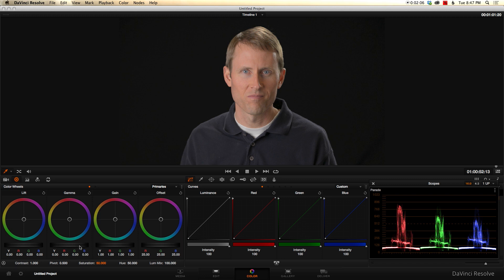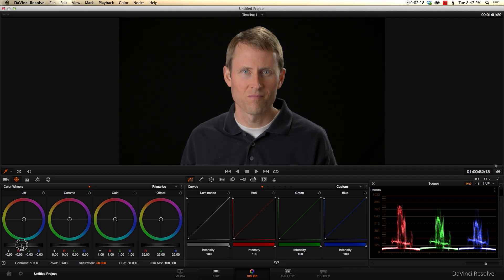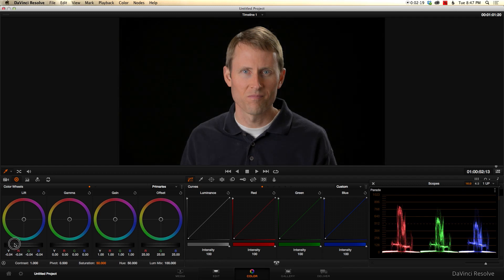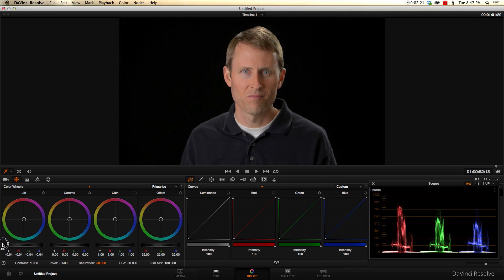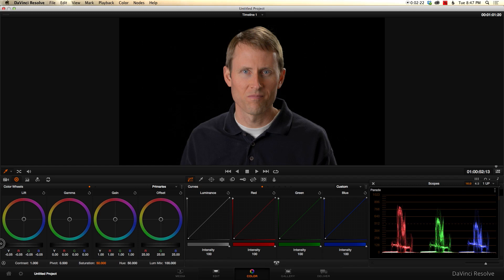So what I do here is, first of all, we come into our lift. Looking at our parade here, we see this is the black background. It's not totally black, and we want to actually crush that. So we come over here and just push that down until that bar disappears on our parade scope, on all three colors.